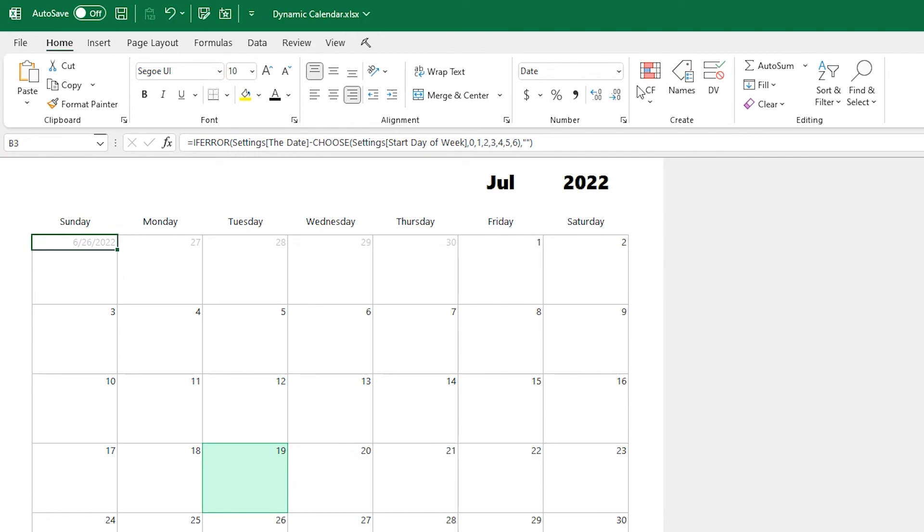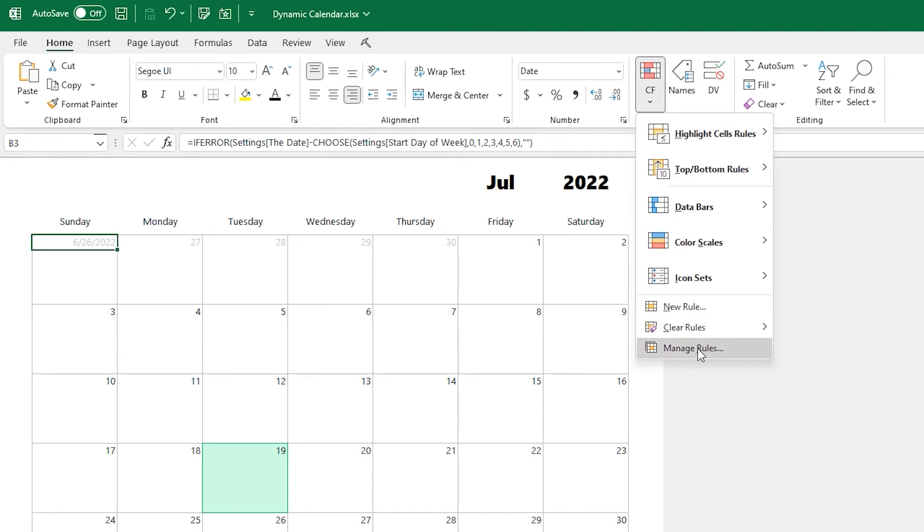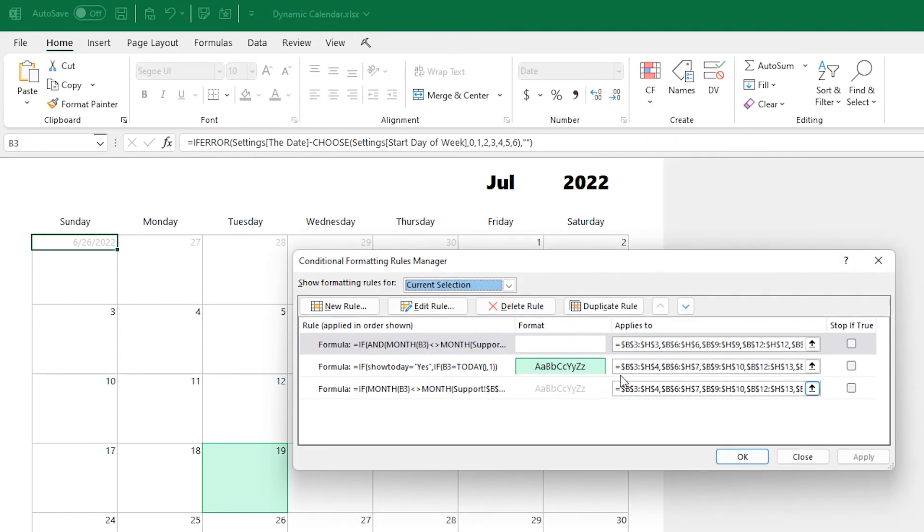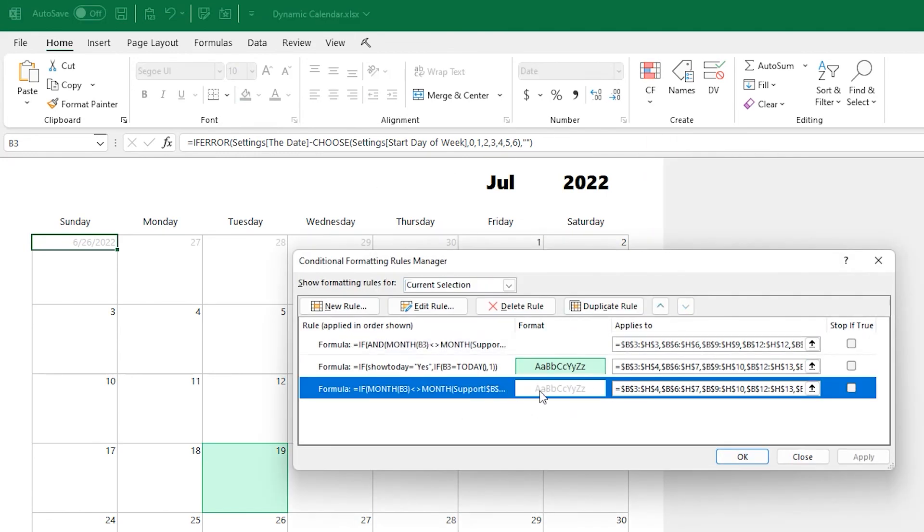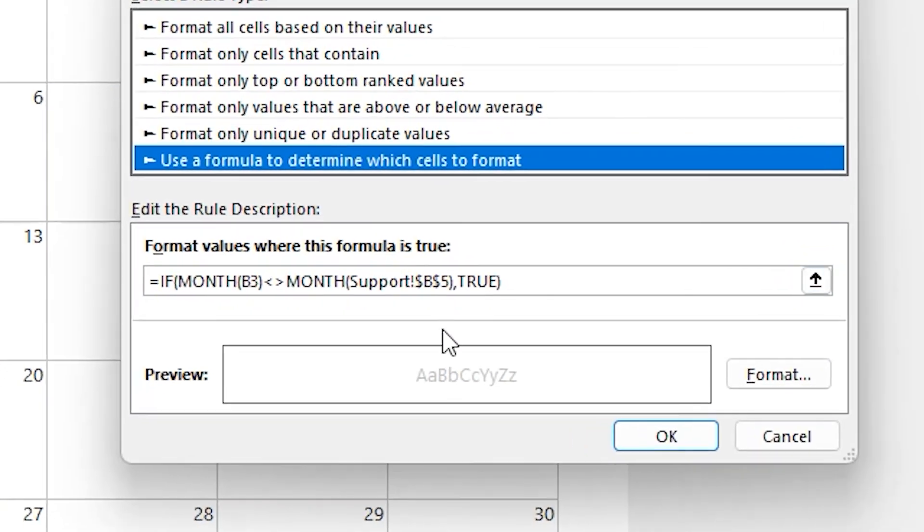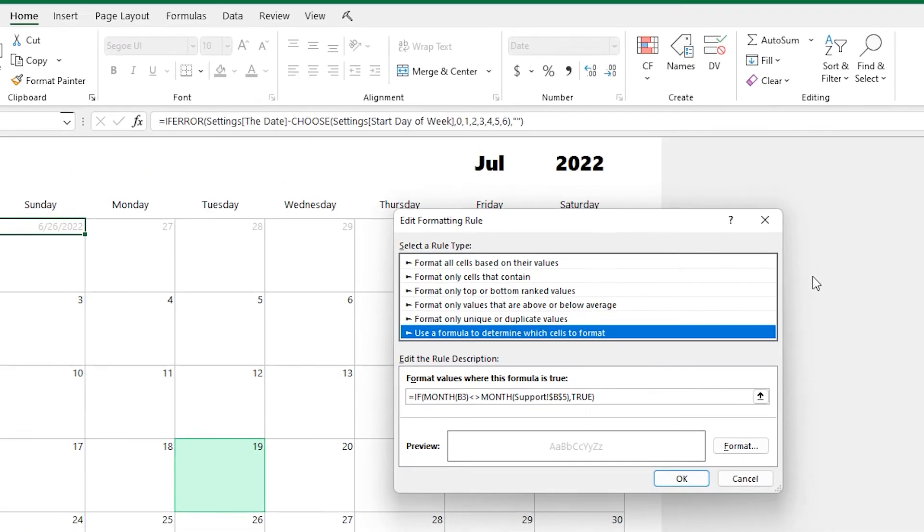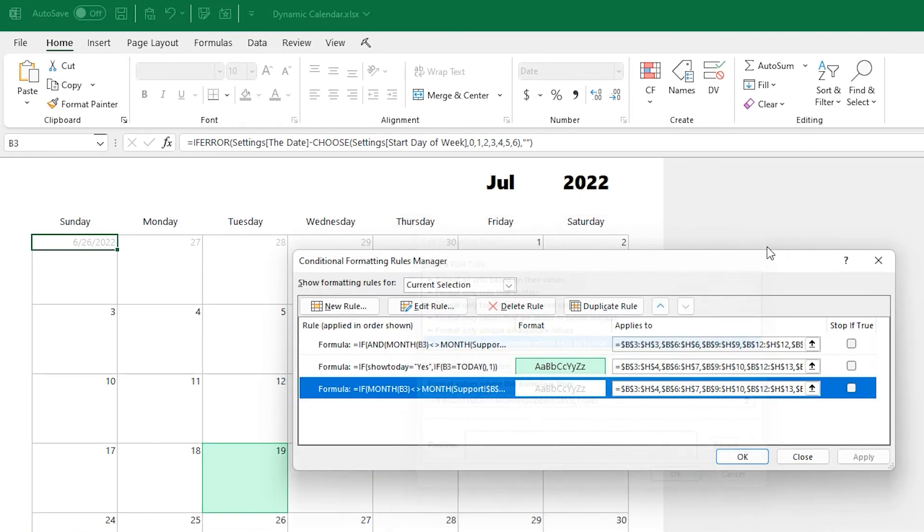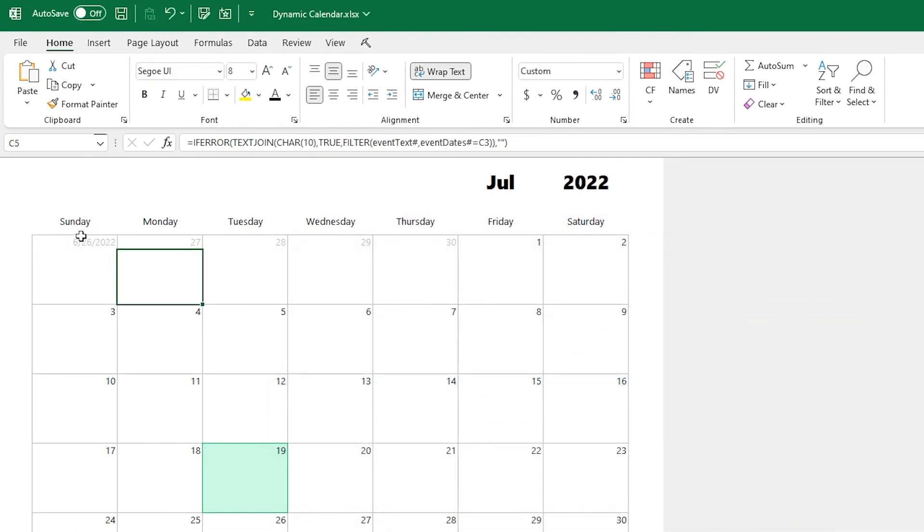The days that are not the current month are slightly lighter gray. And so that's another CF that says, hey, if the month of this date is not the same as the month in the support sheet, which is what we're building off of, the current month, then just make yourself light gray. So a little more complicated, but pretty simple overall.